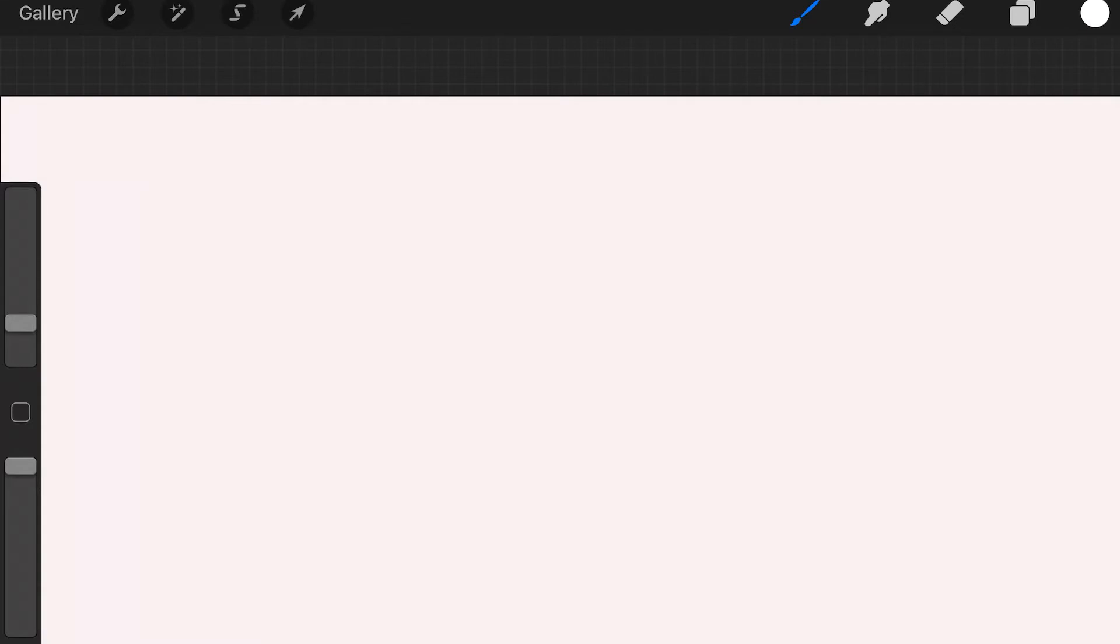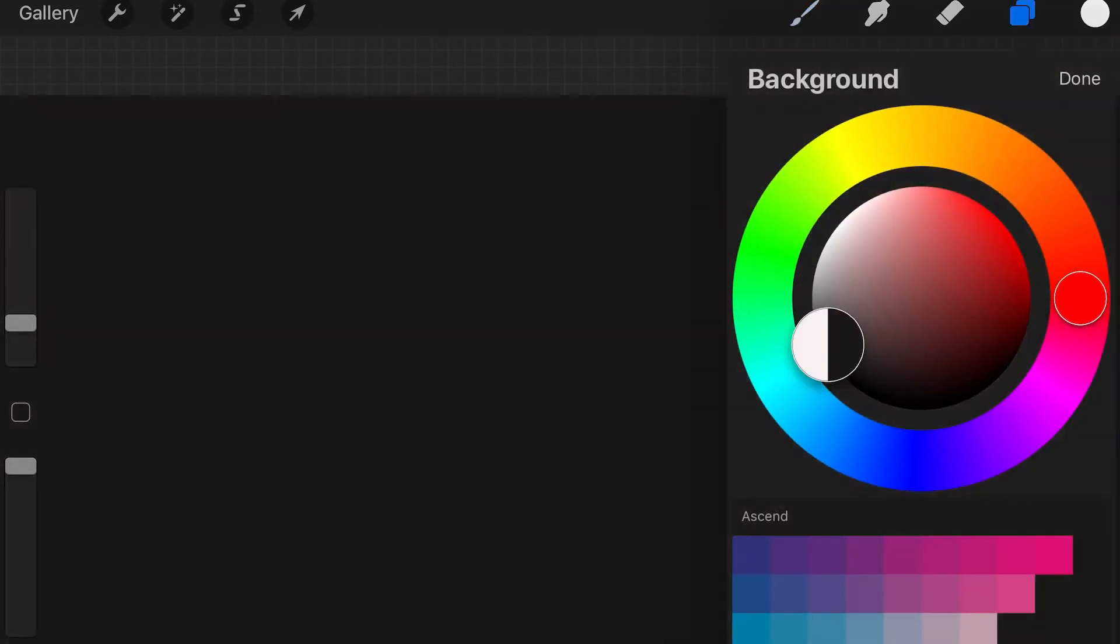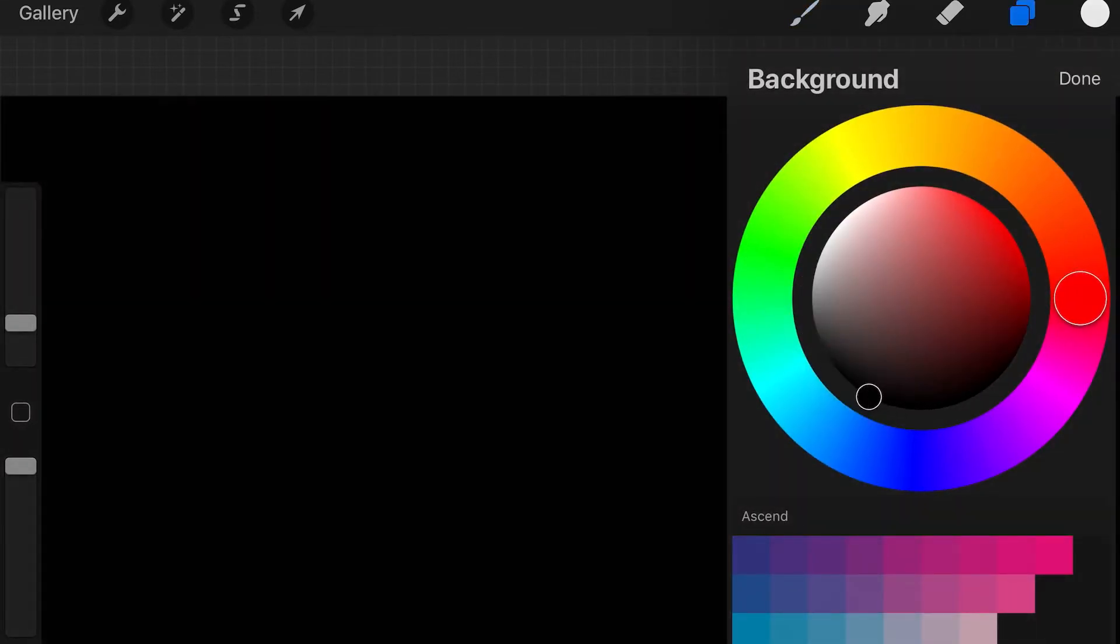As you open up Procreate, you can see we have a blank canvas, but it has a white background. So let's change that to black. It's very important that we have the background in black because everything in black is transparent in our videos and everything white is visible. Remember that.